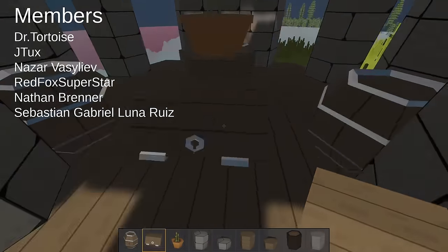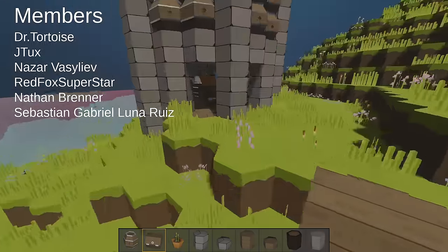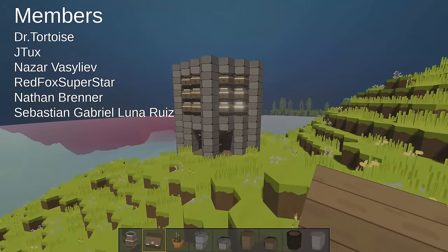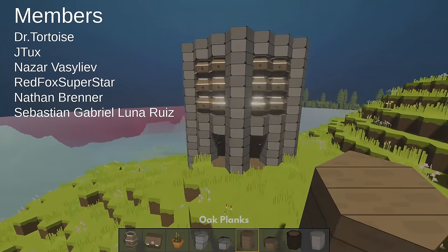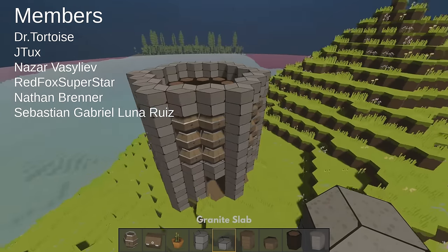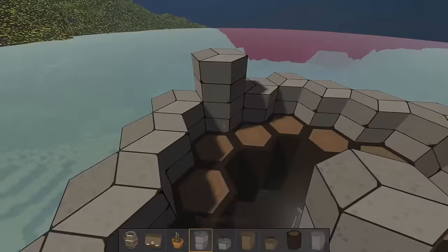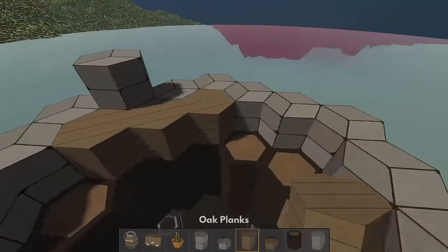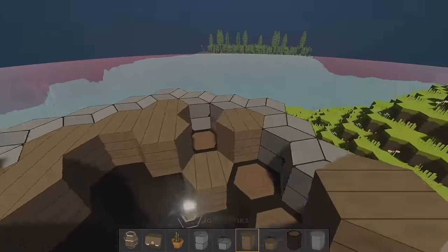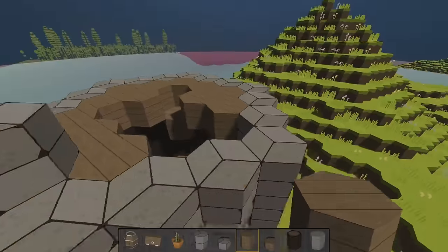As I said at the start, remember to add Planetsmith to your Steam wishlist and come join our Discord to help us reach 1000 members.